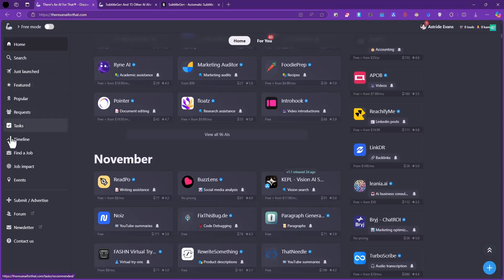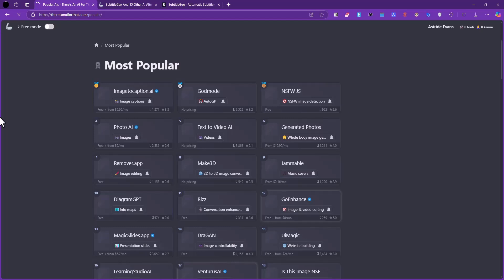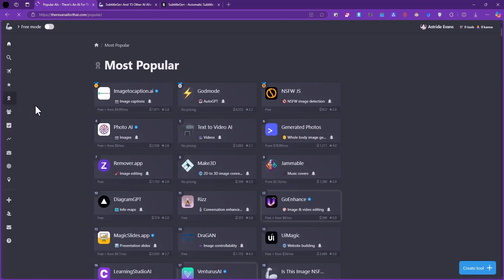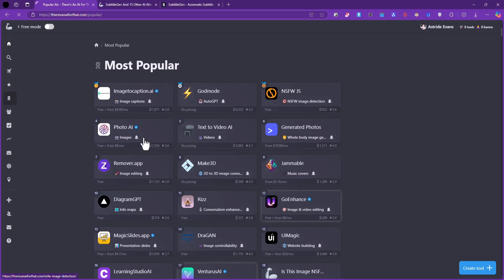You equally have some other filtering options to the side here. You can see what just launched, you can see what is featured, what is popular. Let's check out what is popular - you can see what are having the most requests from users. These are some of the most popular AI tools out there.